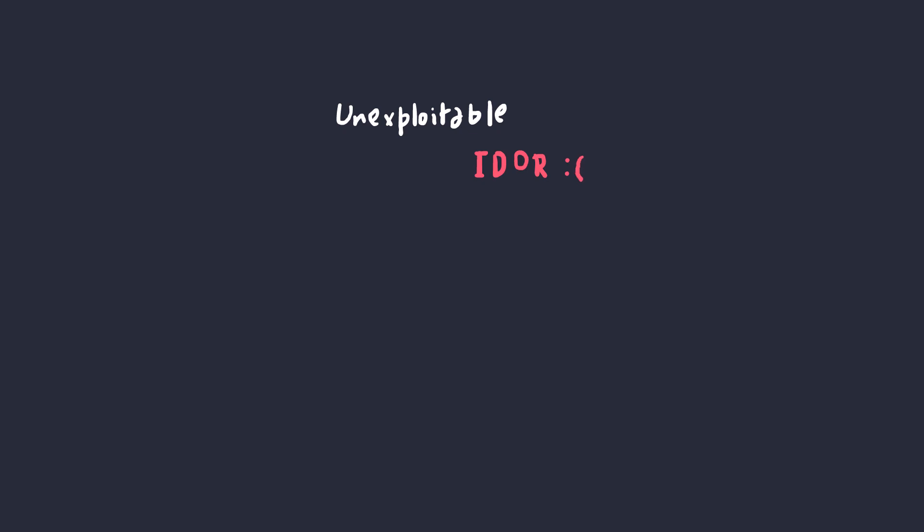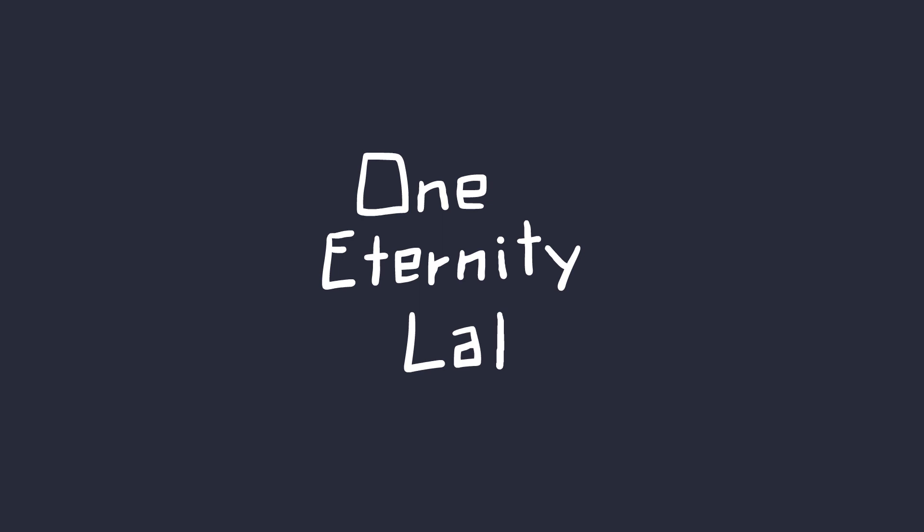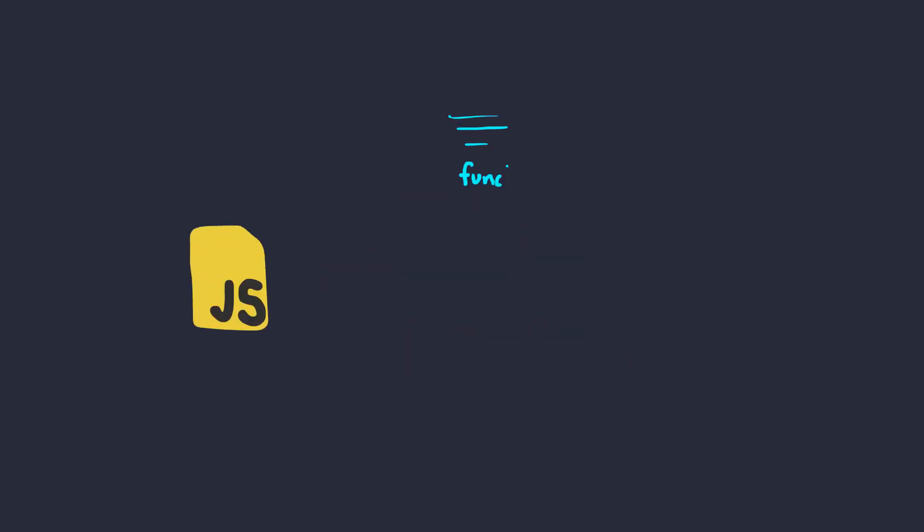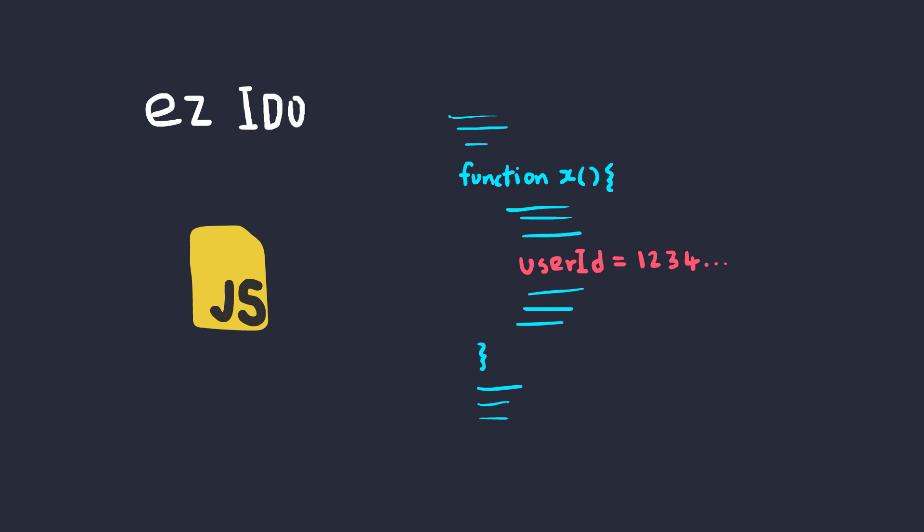Once I was in the exact same situation where I had a clear IDOR vulnerability, but I could not exploit it because the UUID was way too long and it was not guessable. But after looking at the application for a while, the UUID was actually being leaked in the JavaScript response when I made a request to the user's account. This was a straightforward insecure direct object reference vulnerability but with an extra step of finding the UUID.